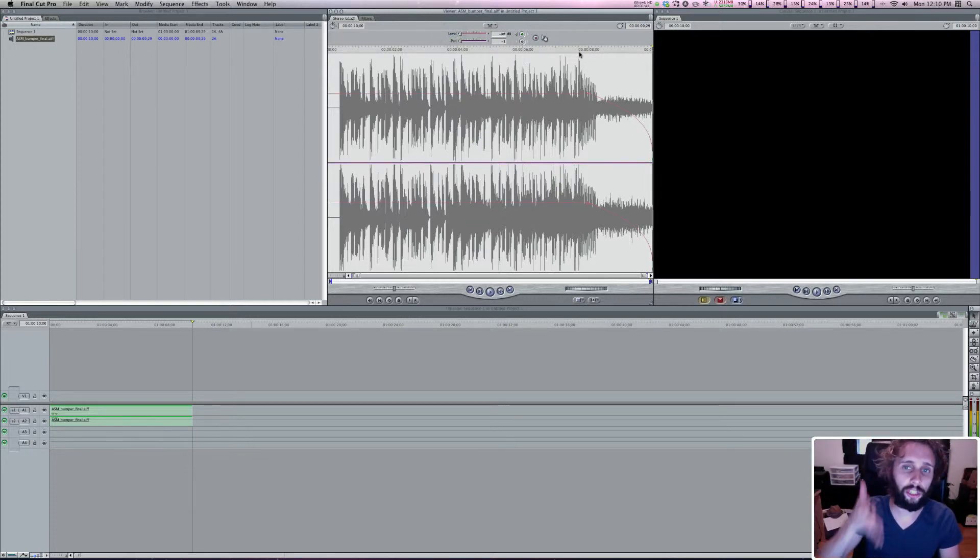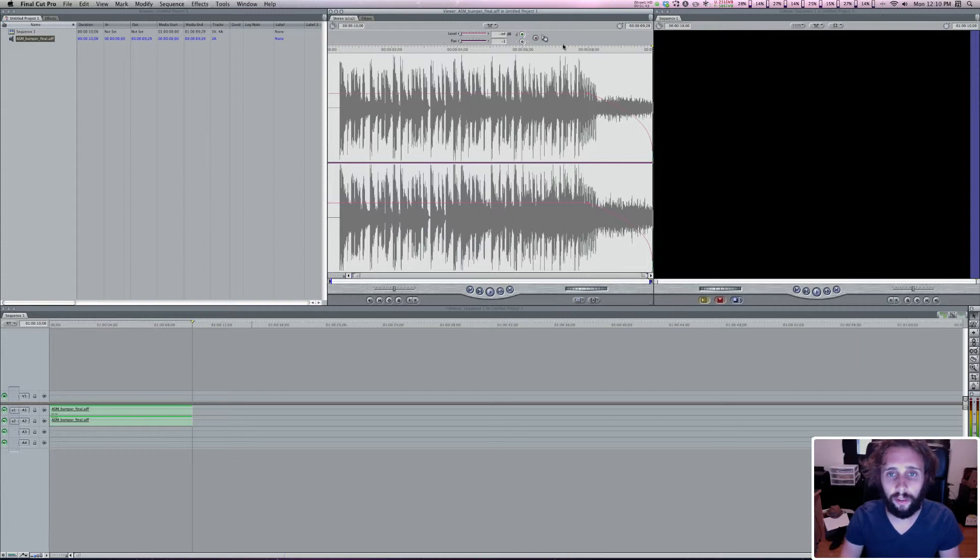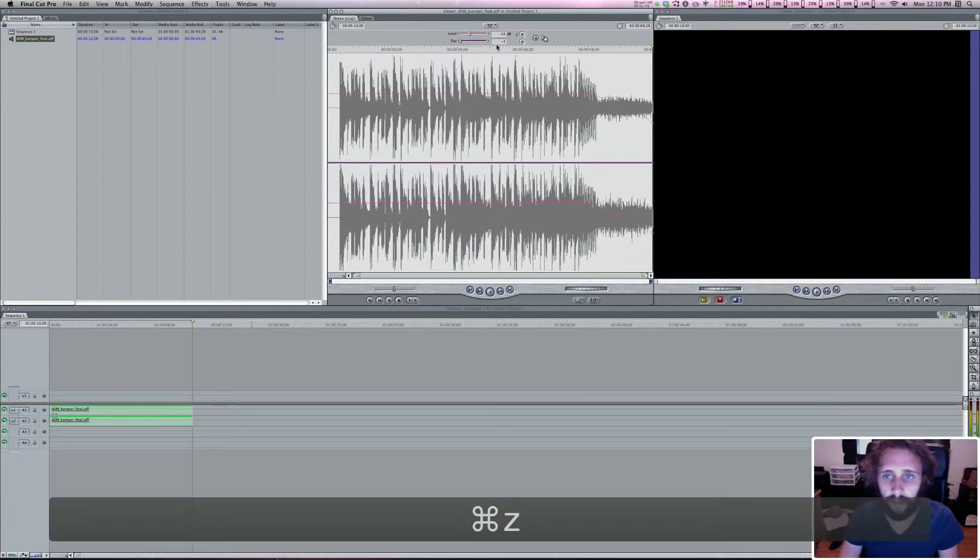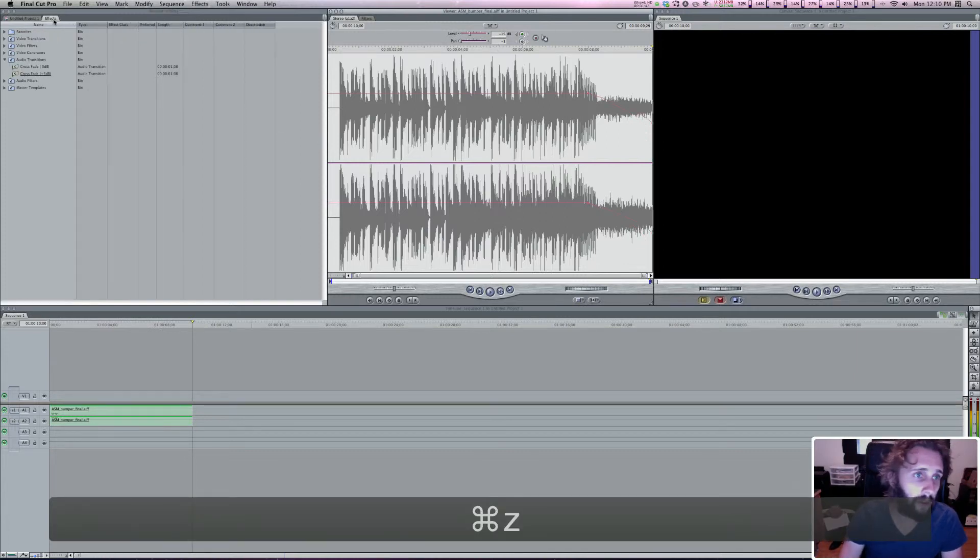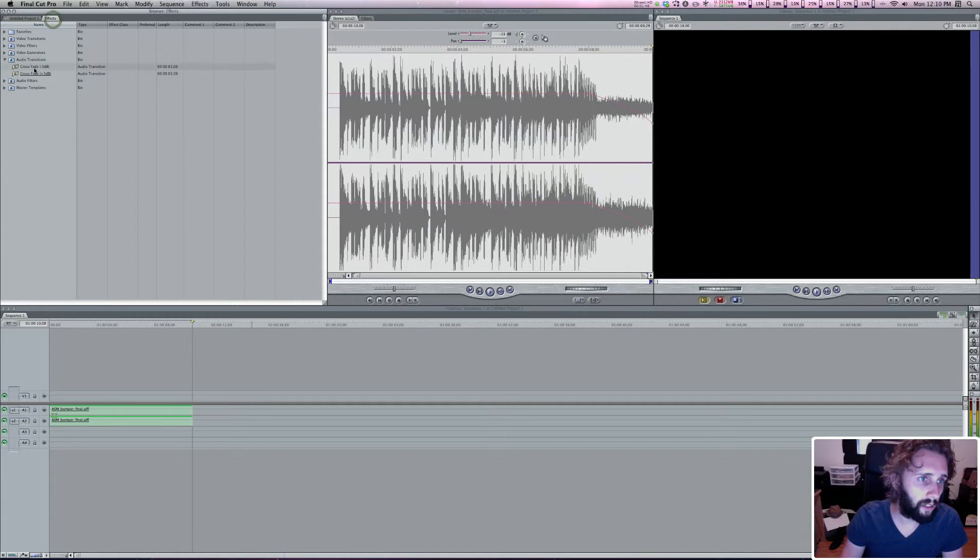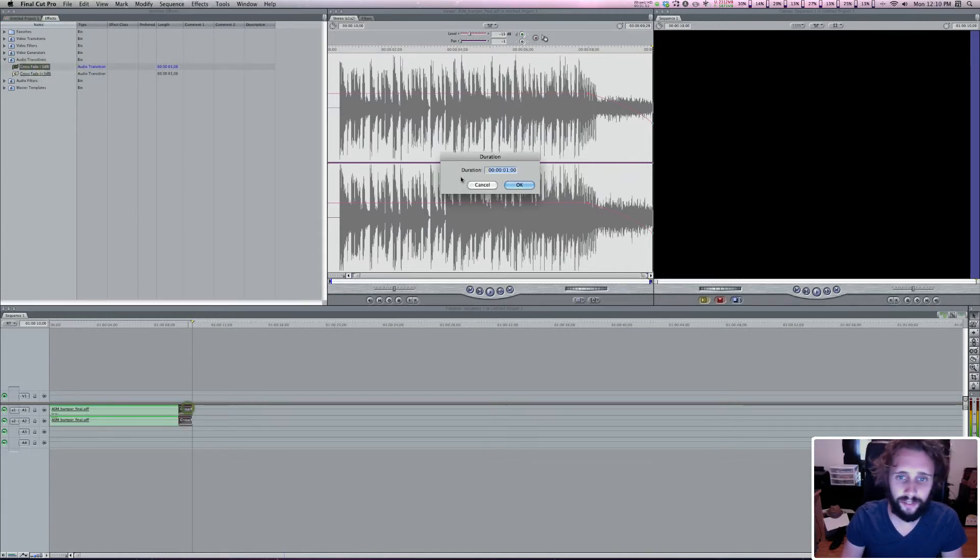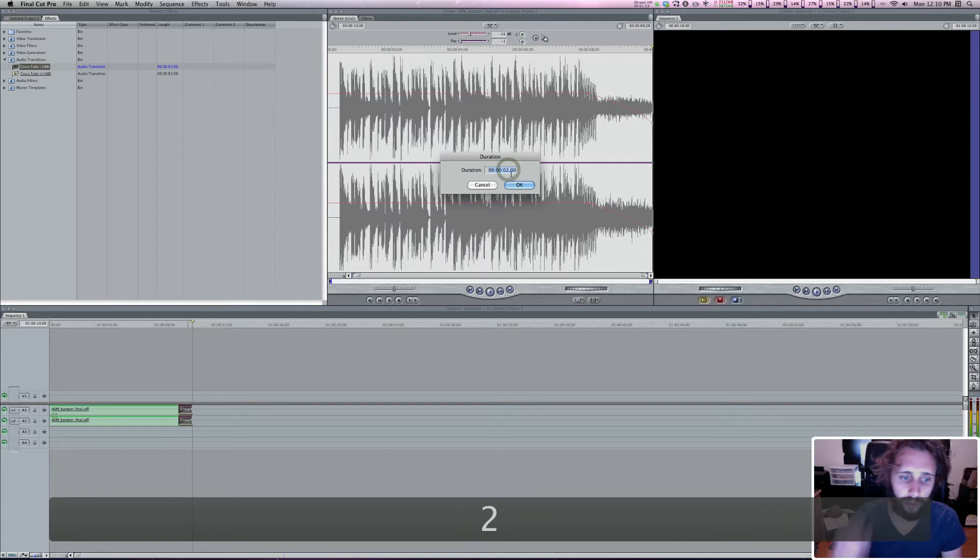But what I like to do for a smooth transition when I'm doing the keyframes of audio for fade outs and stuff, is I'll do this negative 15 and then I'll go into my effects and I'll just add a cross fade. And I just found that it gives it a much more smooth transition out.